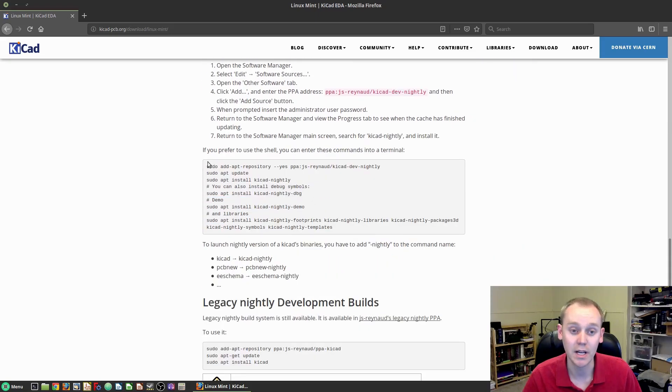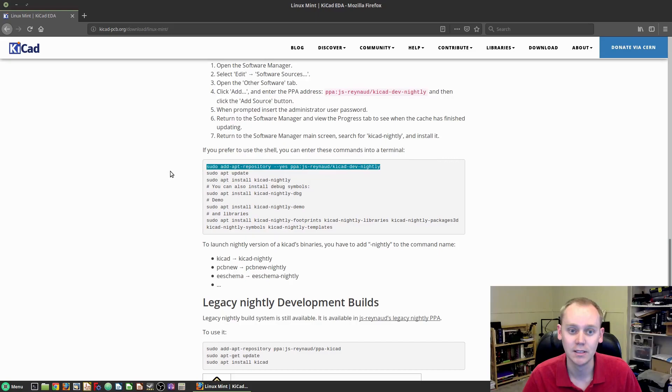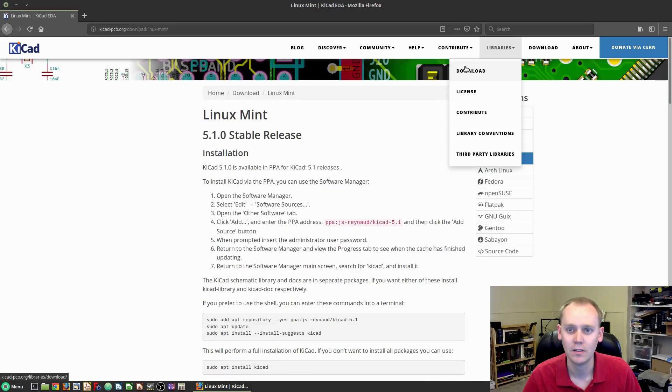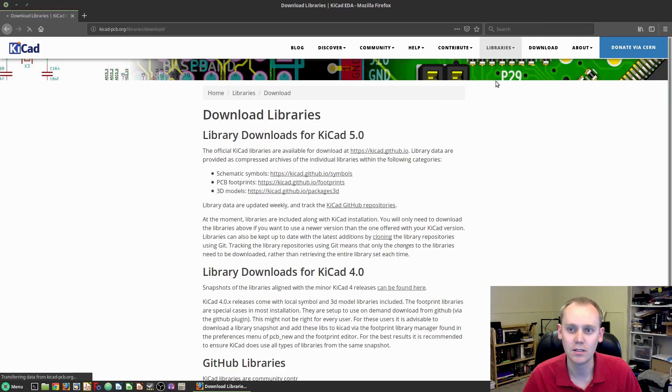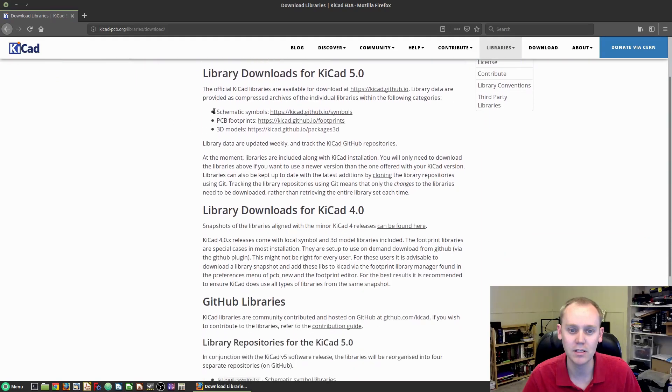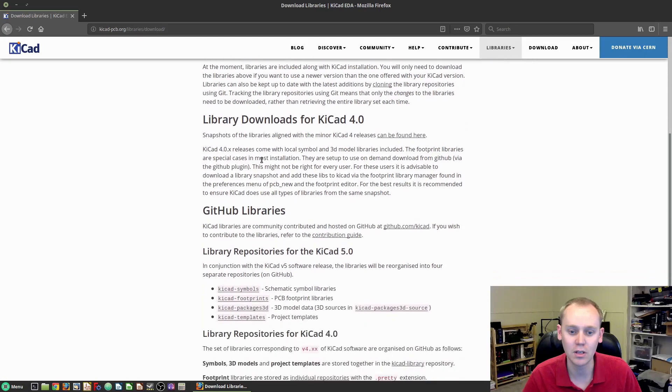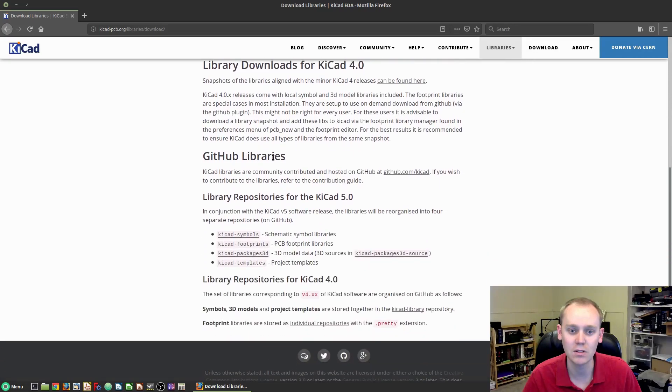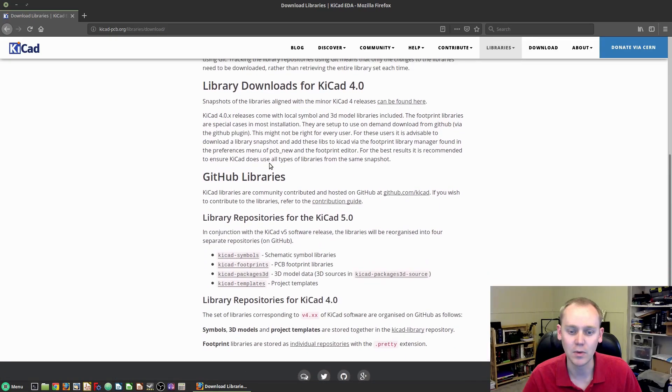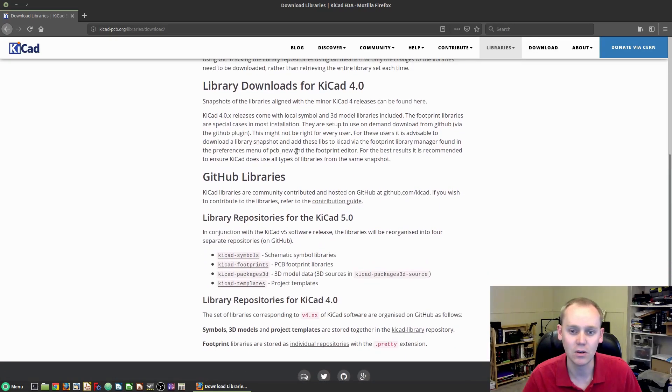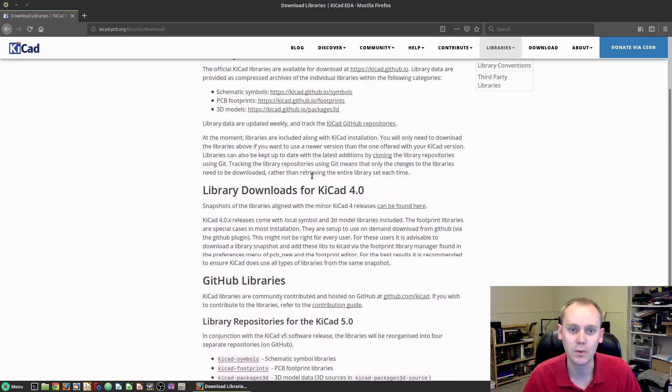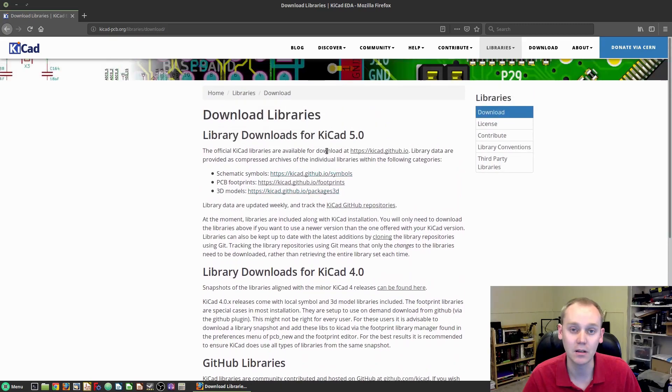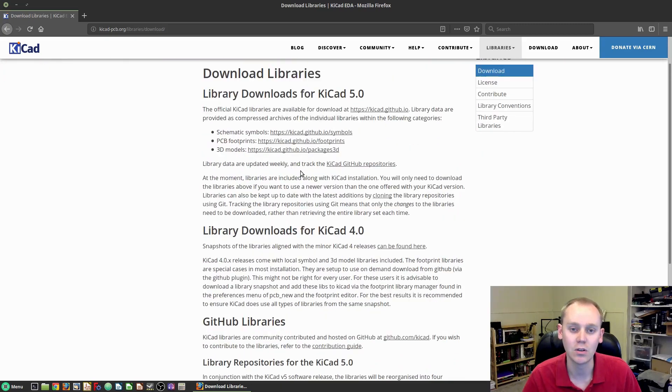If you want to install the nightly builds, you come down here, grab this repository, and install the nightly. I'll just quickly show you the download links for all of the libraries. These are just GitHubs that you can download and unzip where you need to. If you're running Linux, you can also throw these in as command line arguments when you install from that PPA, and you can grab the symbols, the footprints, and the packages 3D from there as well.